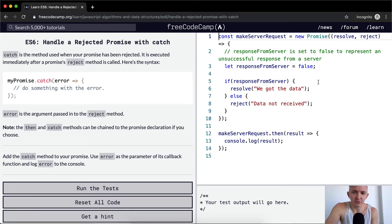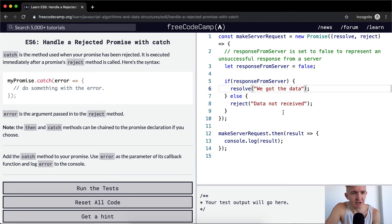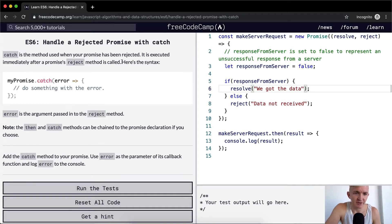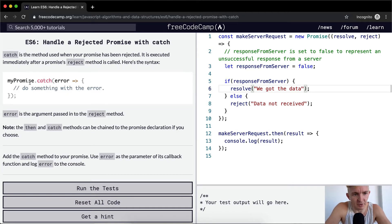In the previous one I said you could use then on this one, but we want to use catch for rejected functions. It is executed immediately after a promise's reject method is called. Here's the syntax: myPromise.catch(error) — do something with the error. Error is the argument passed to the reject method.